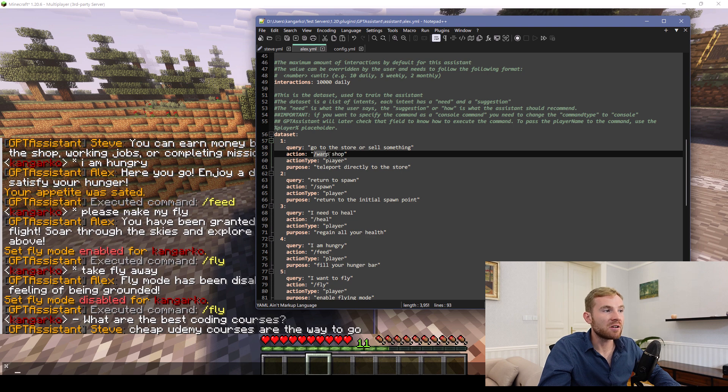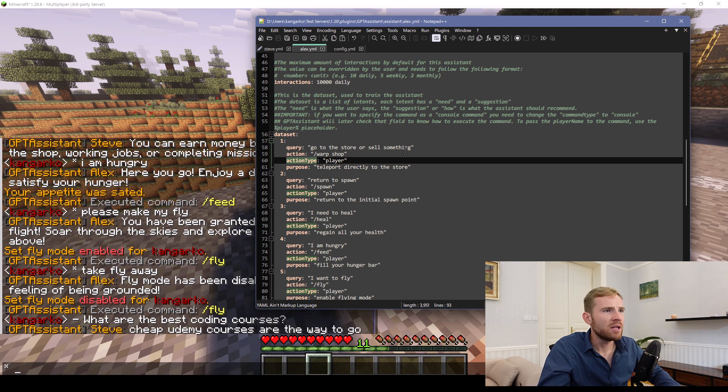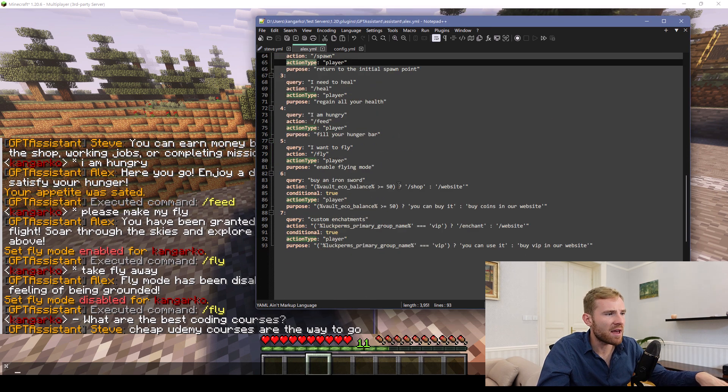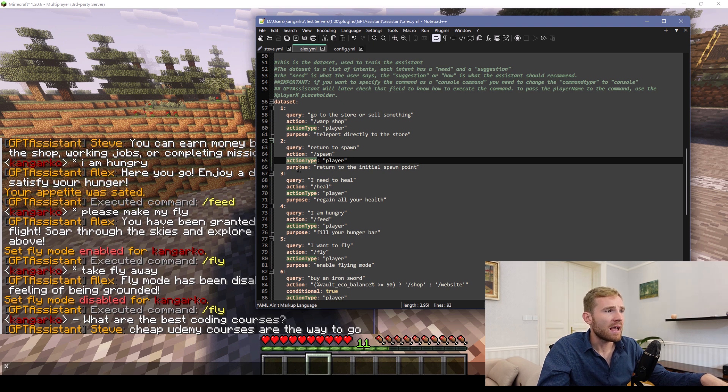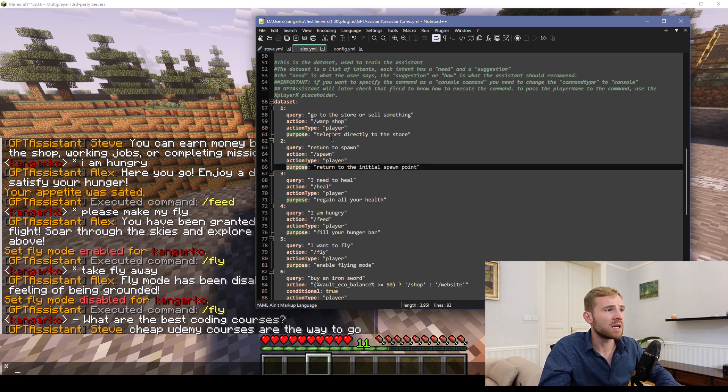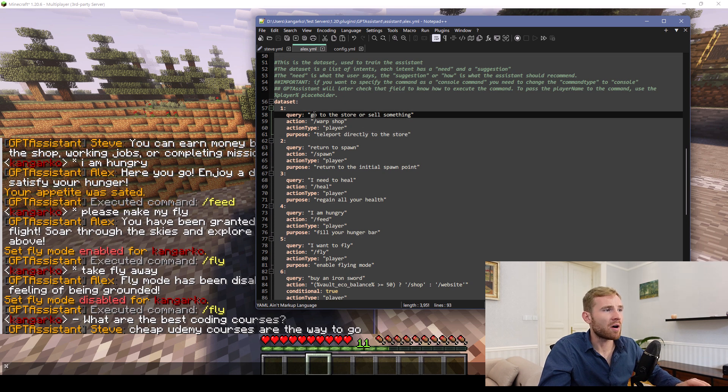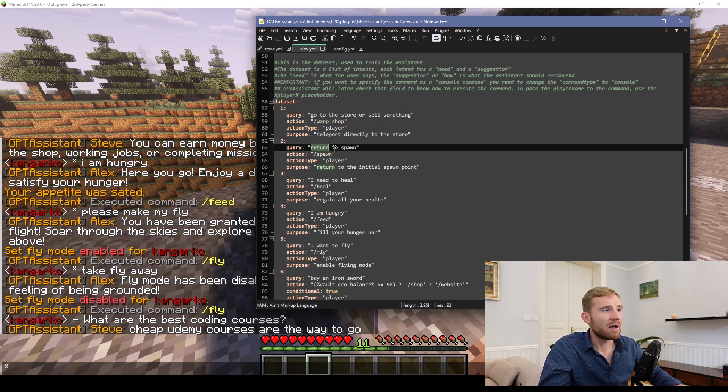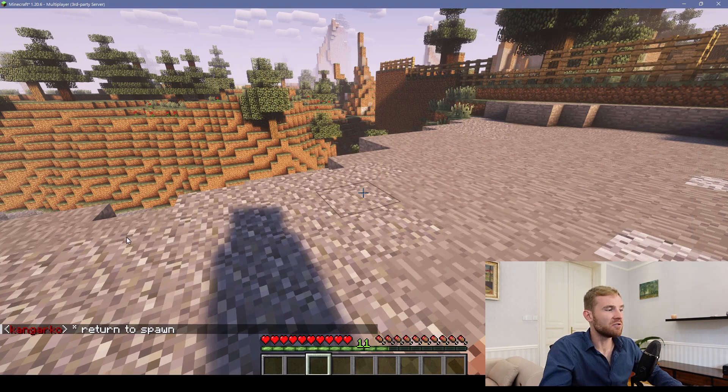The action is warp shop. This is the actual command that is going to be executed. The action type, logically that means that I need to execute it as a player not as a console, and then the purpose is teleport directly to the store. However, I don't have this warp right here. So I'm just going to test it with returning to spawn.